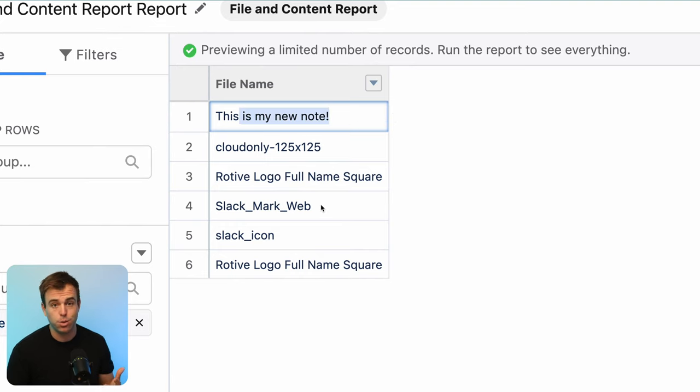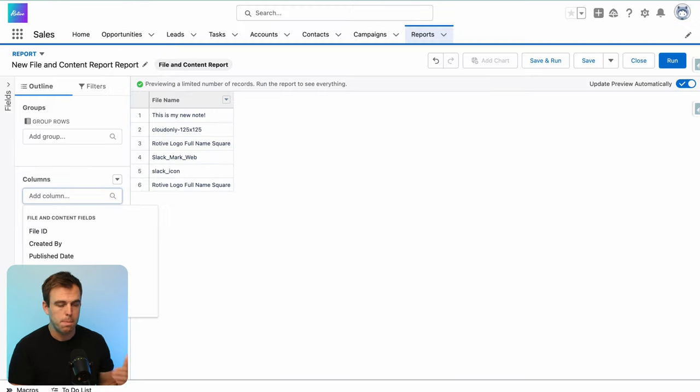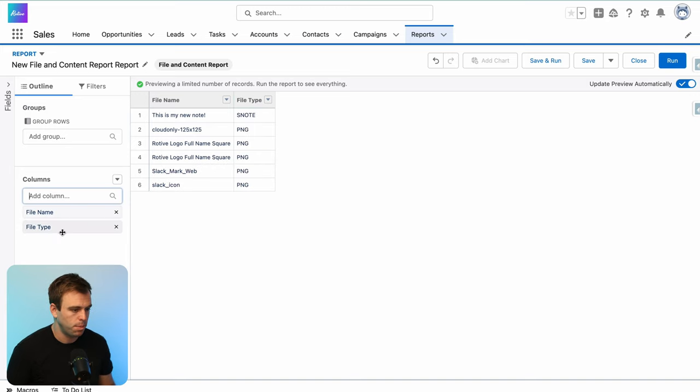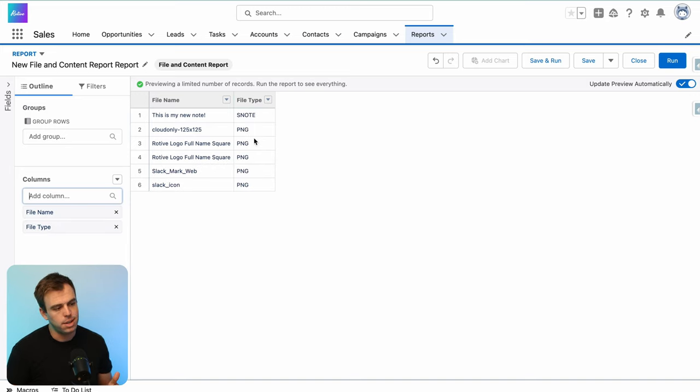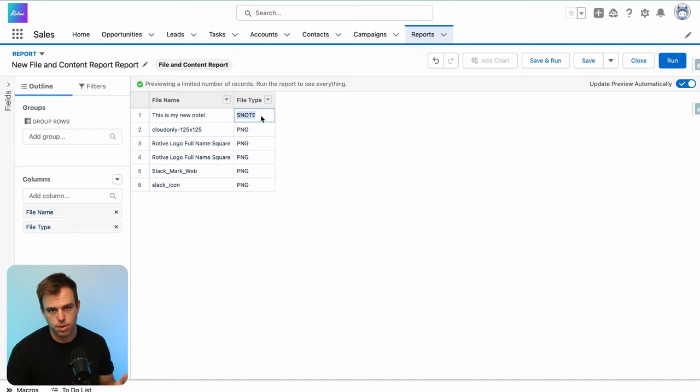Because this is a files report, it's showing us a bunch of different files, not necessarily just notes. So come back under columns here and search for file type. Let's add that to our report. And here, you can see what type of files we've got. We've got PNGs, so these are images that have been uploaded. And then we have SNote for Salesforce note.